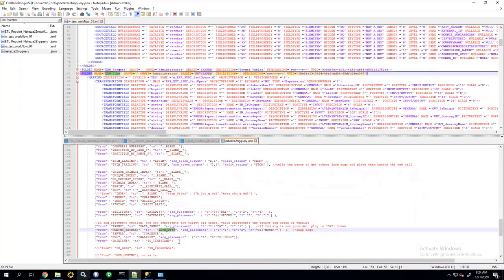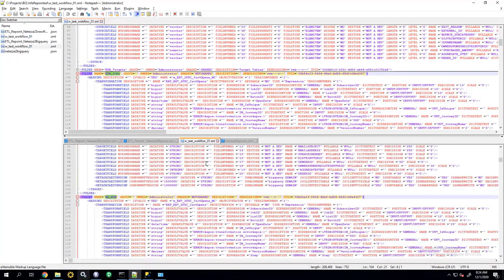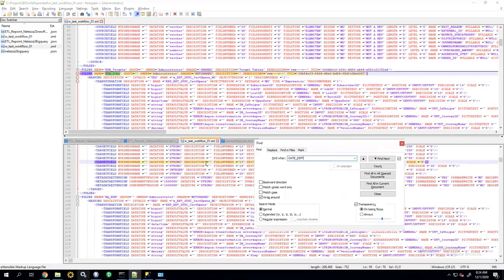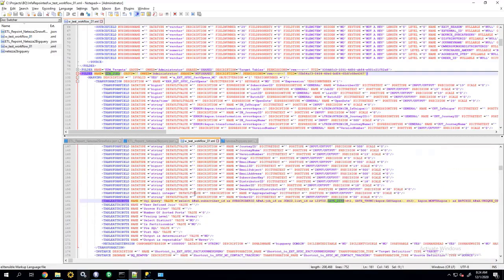So, the converter converted that to date diff, and it changed the argument placement. So, if I go back to my convert XML file, look for date diff, this is where the new function call will reside.